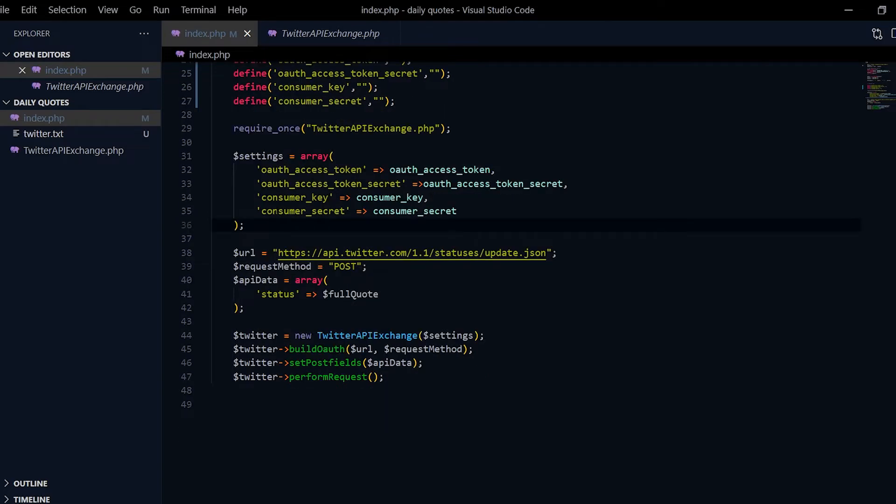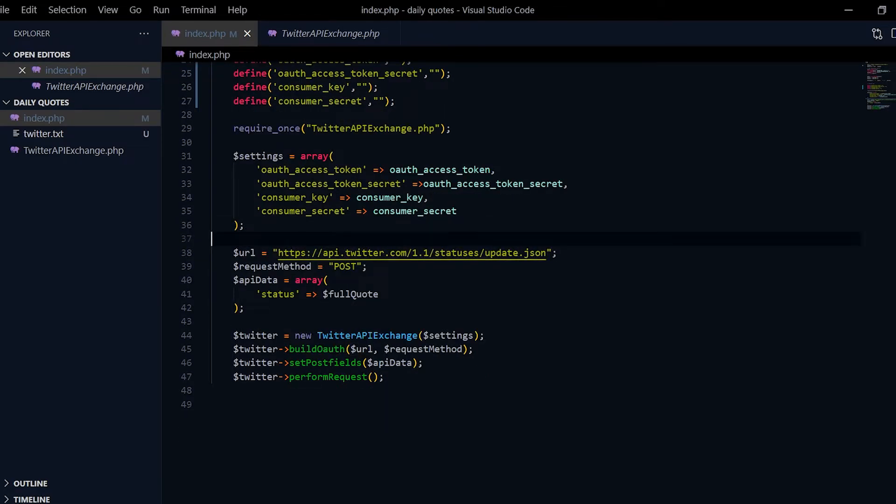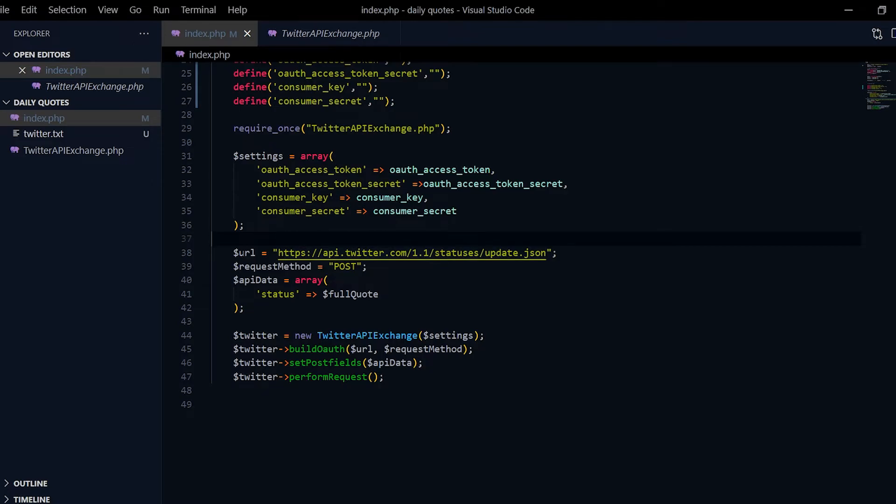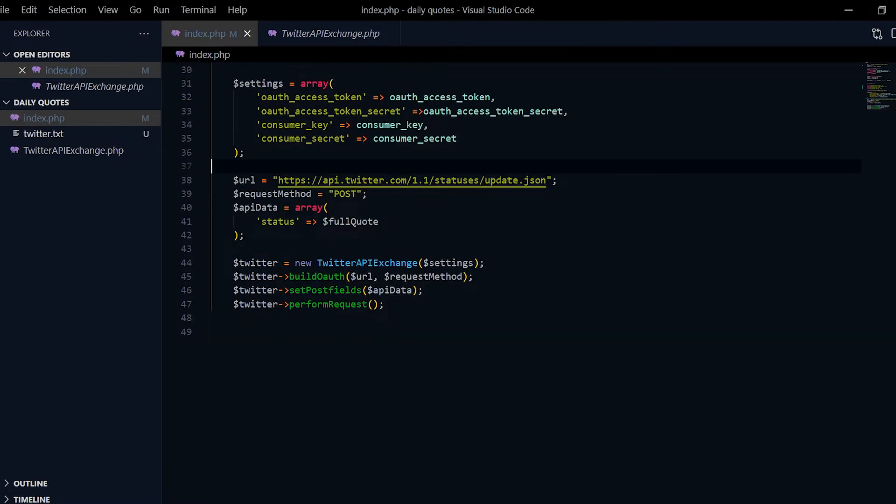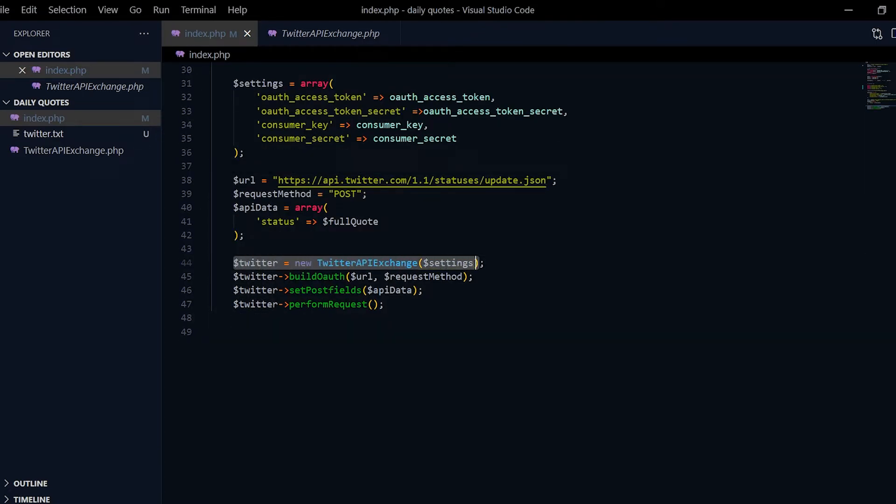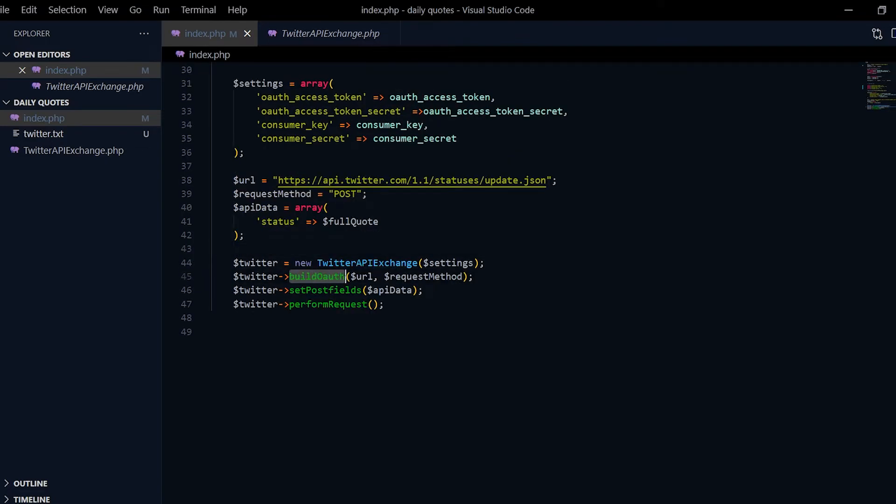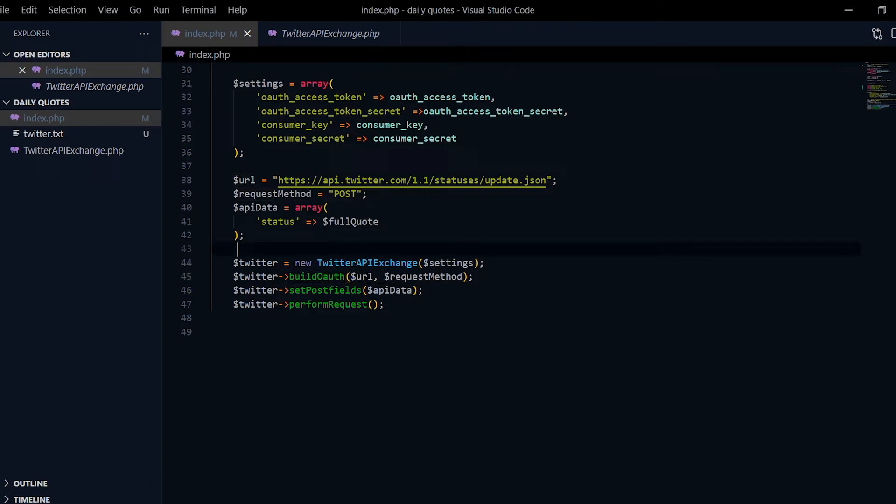Over here I got the URL to which I post my tweet to on Twitter, and it's a post method. Over here I make an object of the library, and then I run the methods in there, build OAuth, and then I pass in the URL, the request method which is post.